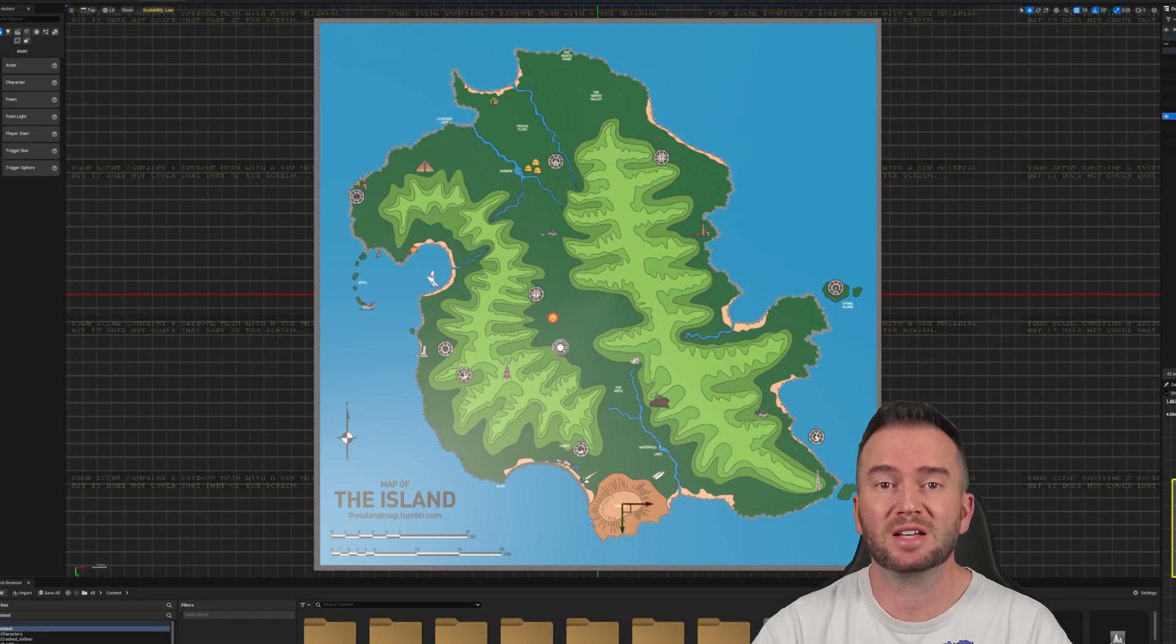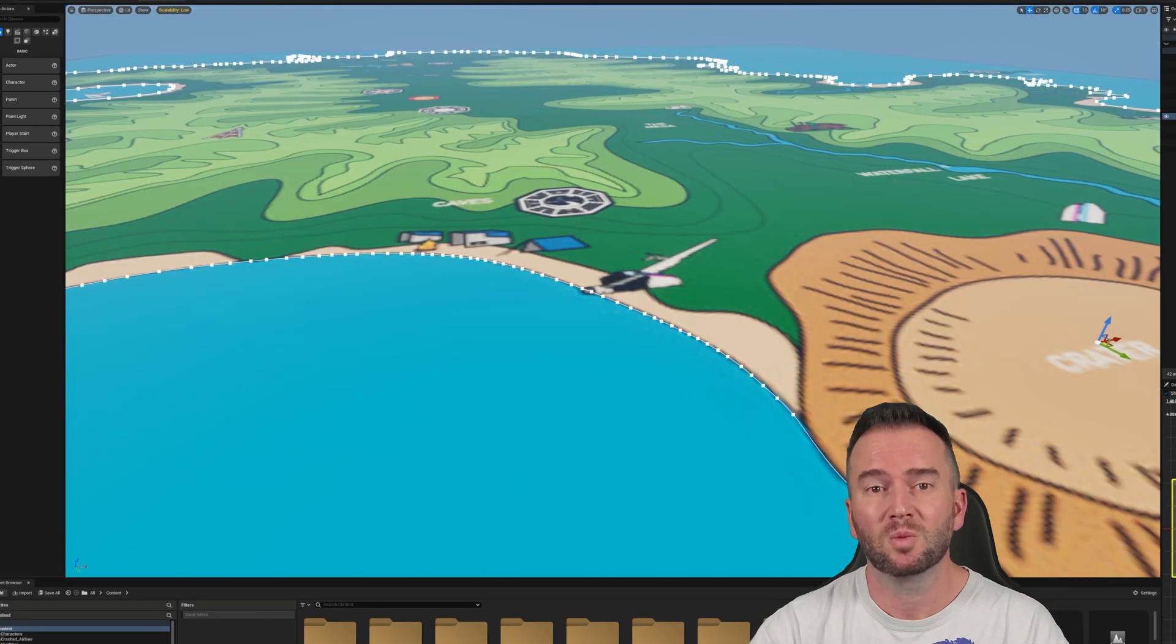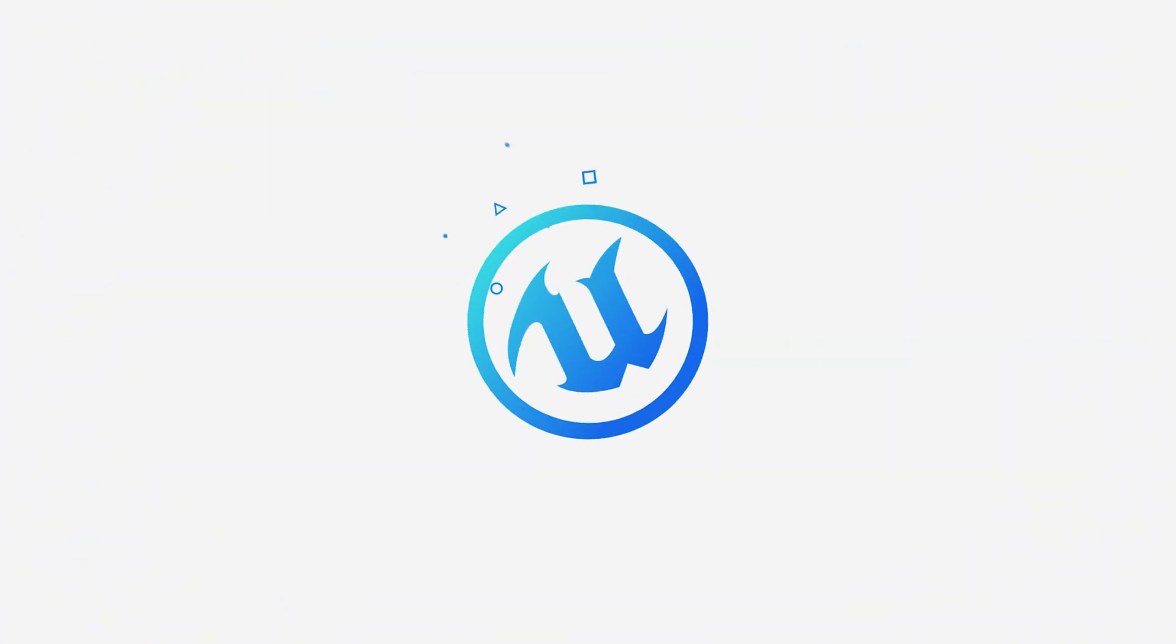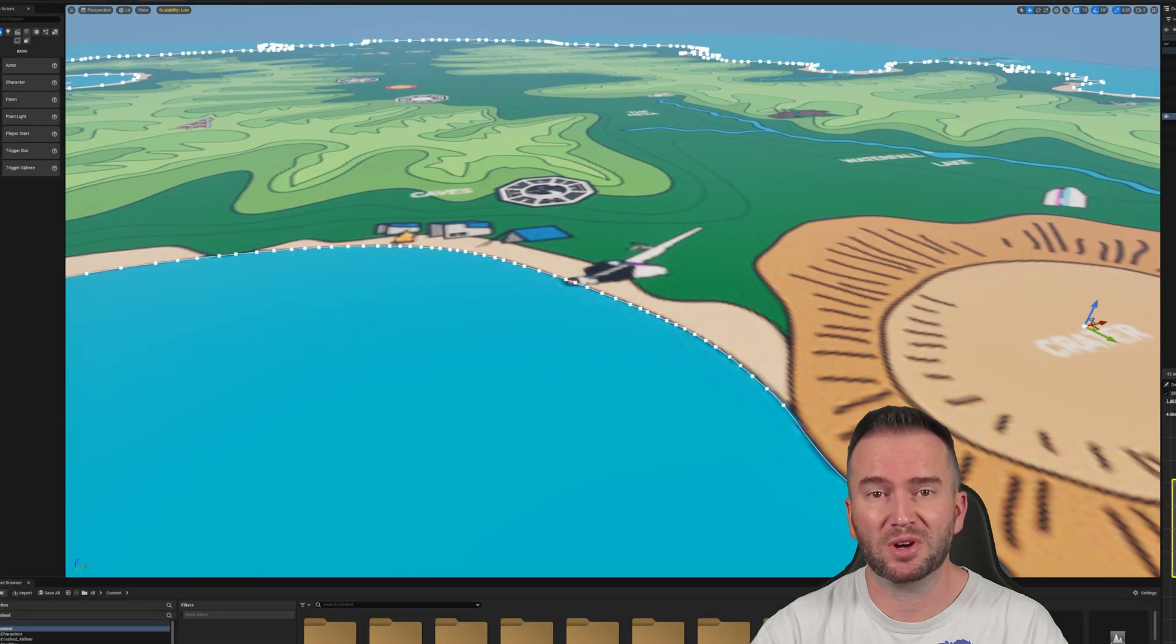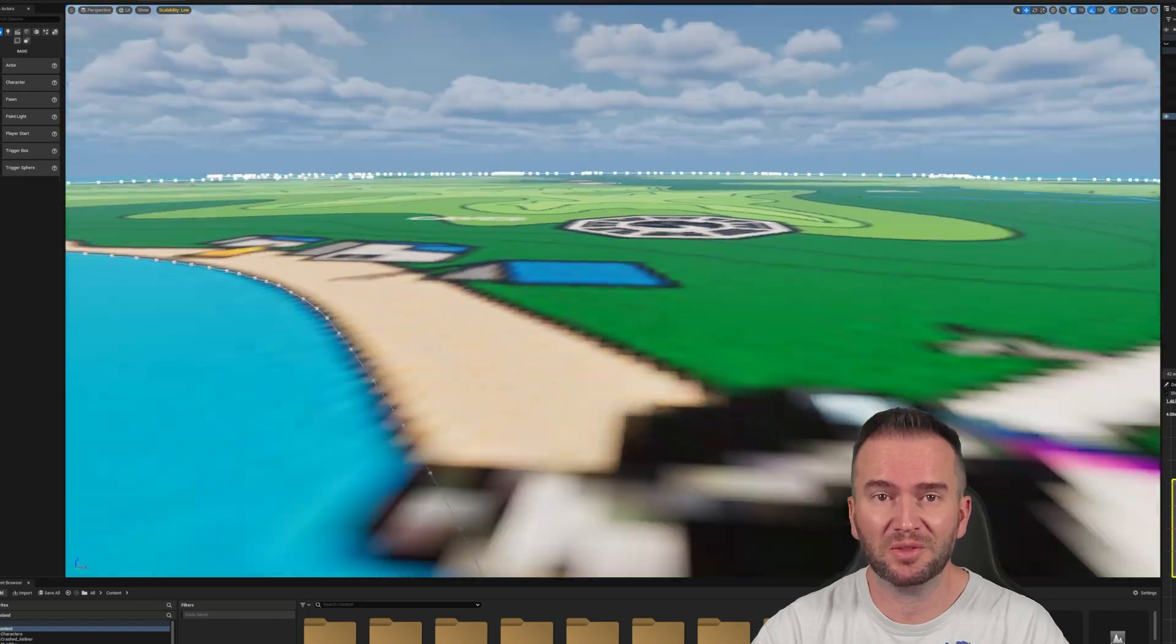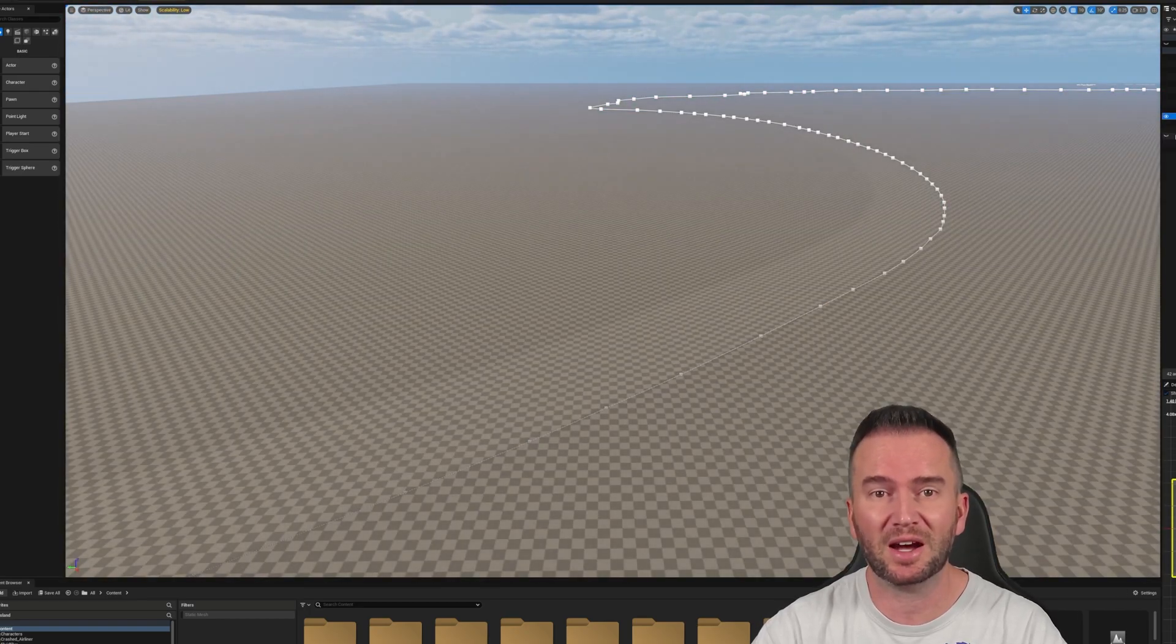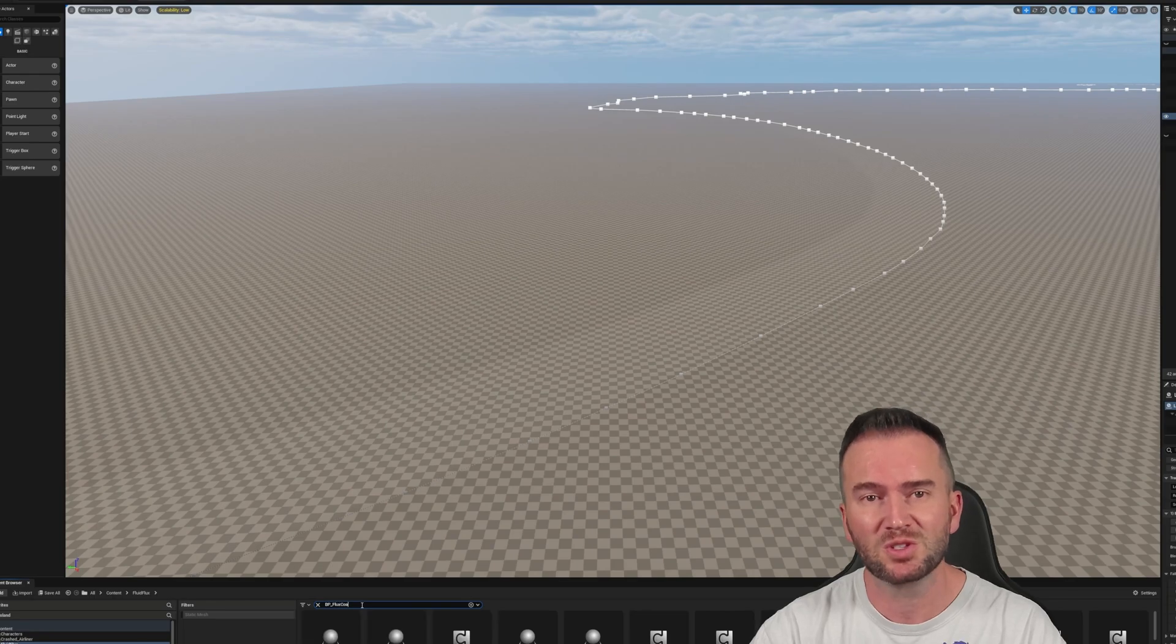What is up, YouTubers, Losties, and Unrealers? Am I missing anyone? Welcome back to Let's Get Unreal. It's Brant, not Brent here, with another installment of my YouTube series where I'm recreating the island from Lost in Unreal Engine 5.